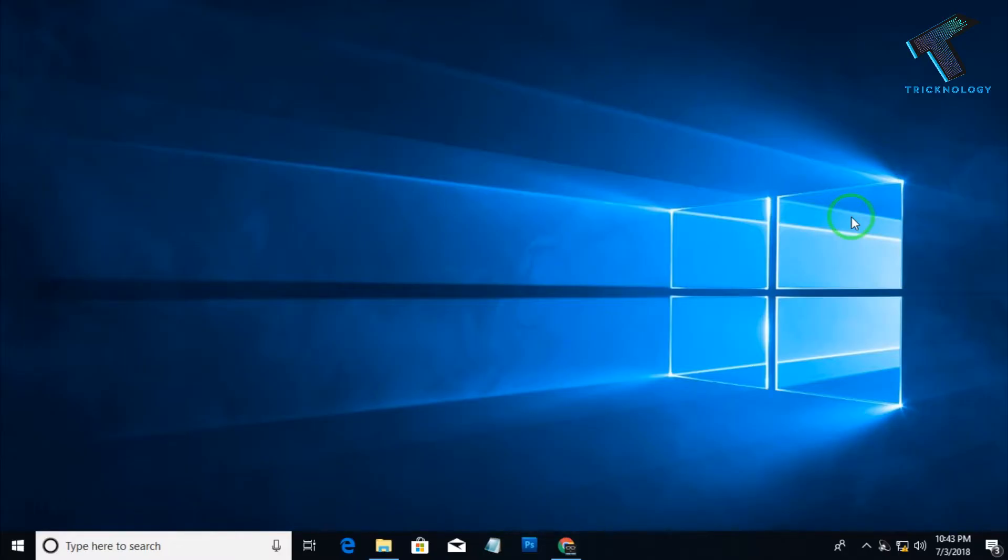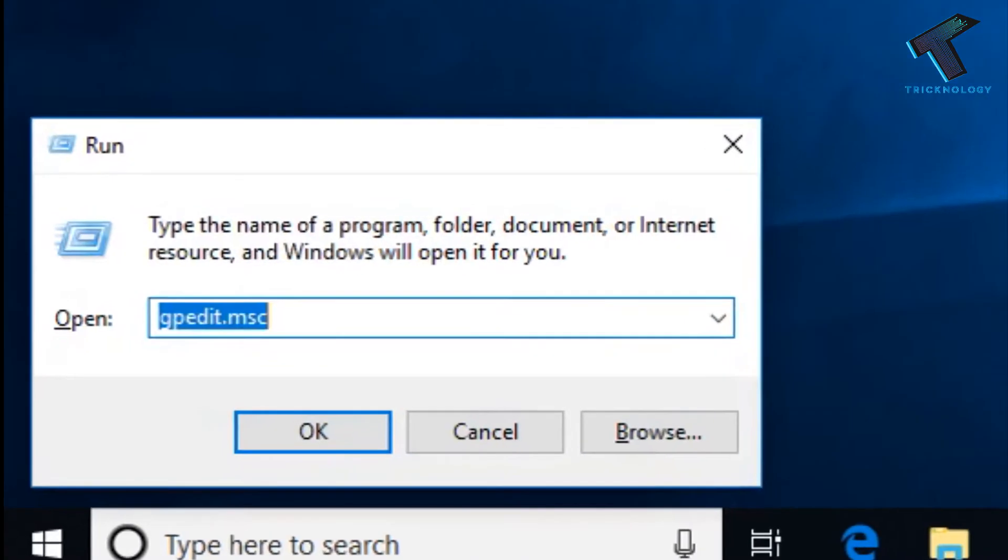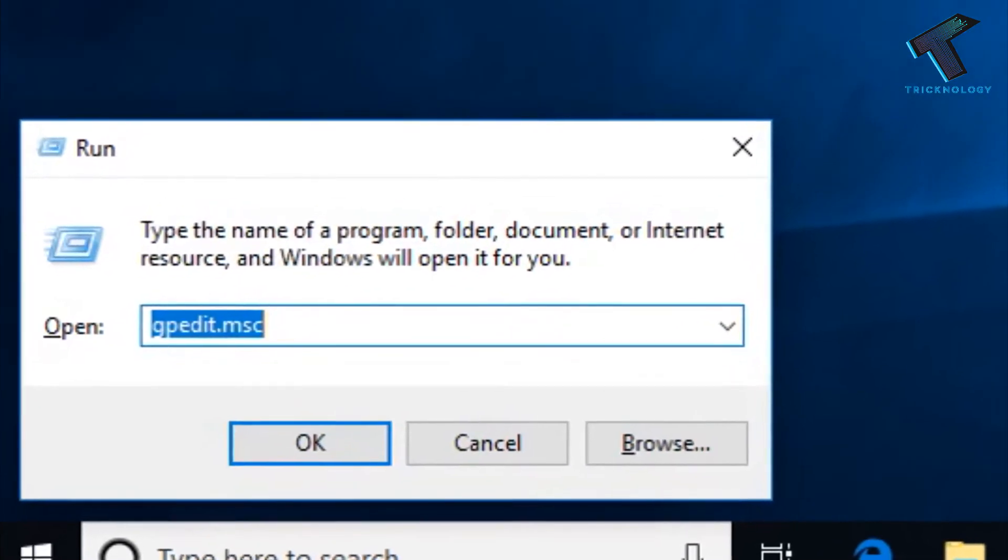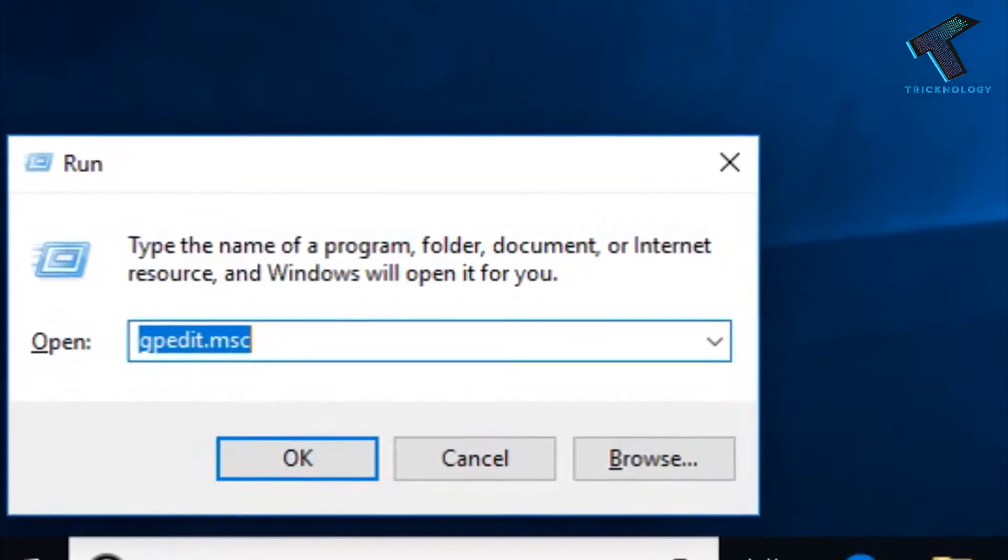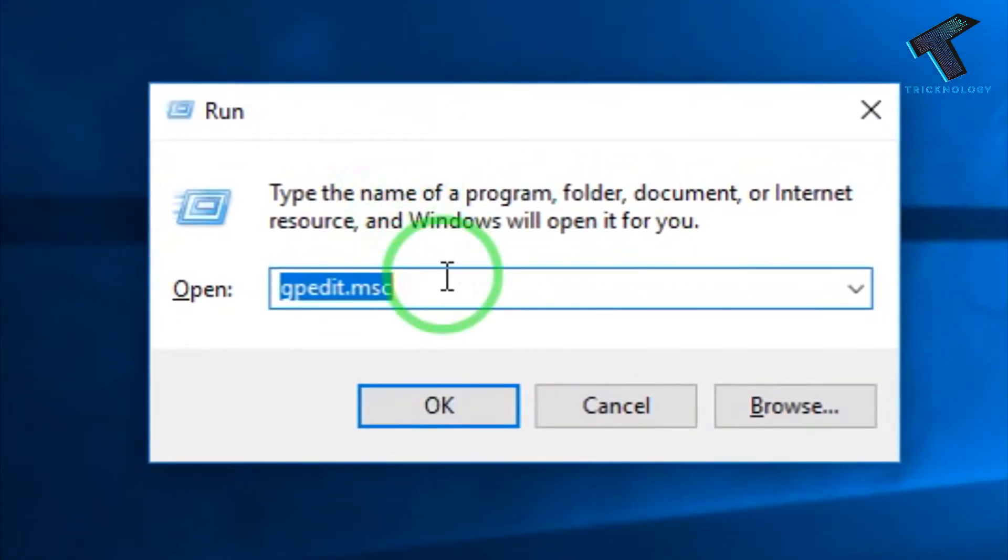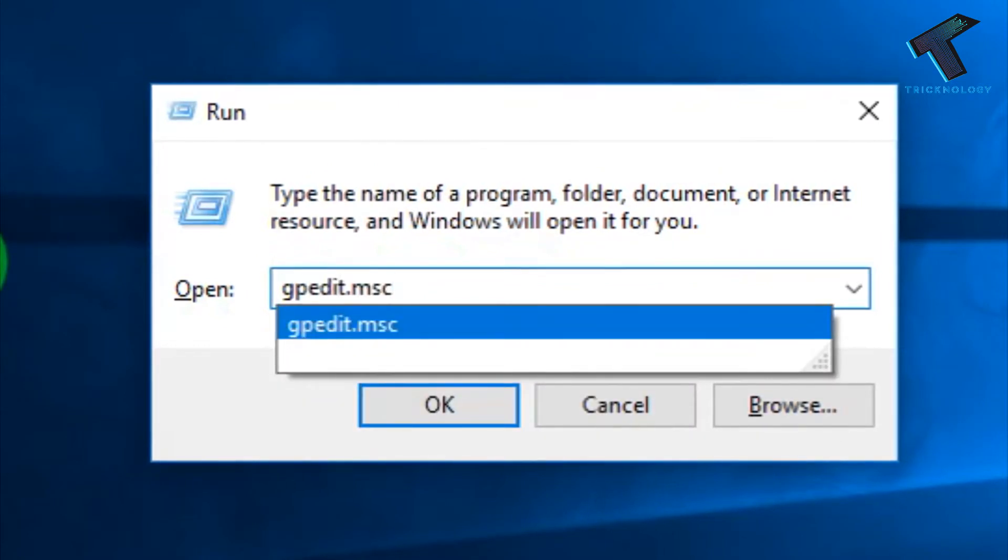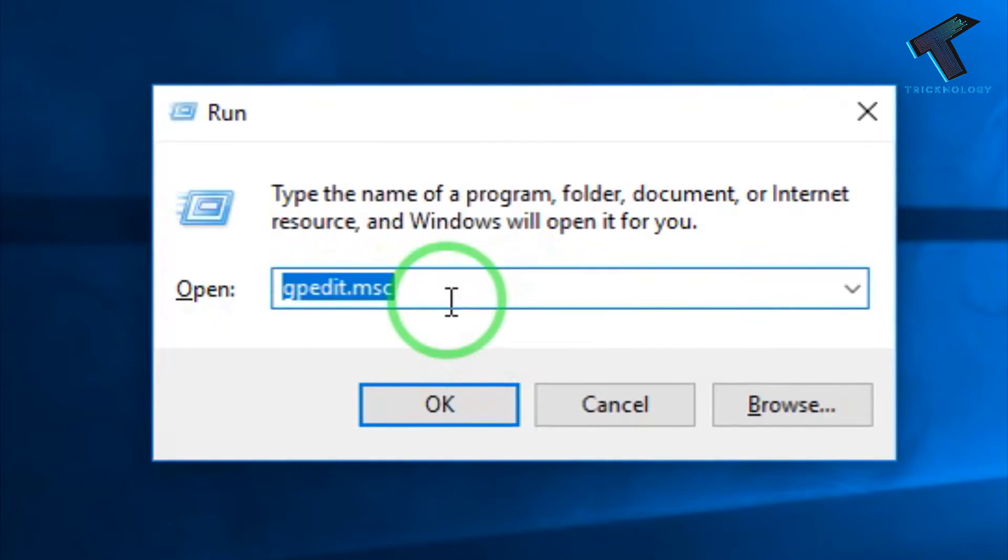So at first, you need to open the Run box on your computer. For that, you need to press Windows and R button together from your keyboard. After that, you will get this Run dialog box. So here, type gpedit.msc, which I have already typed over there. As you can see, now press Enter from your keyboard or you can click on this OK button.